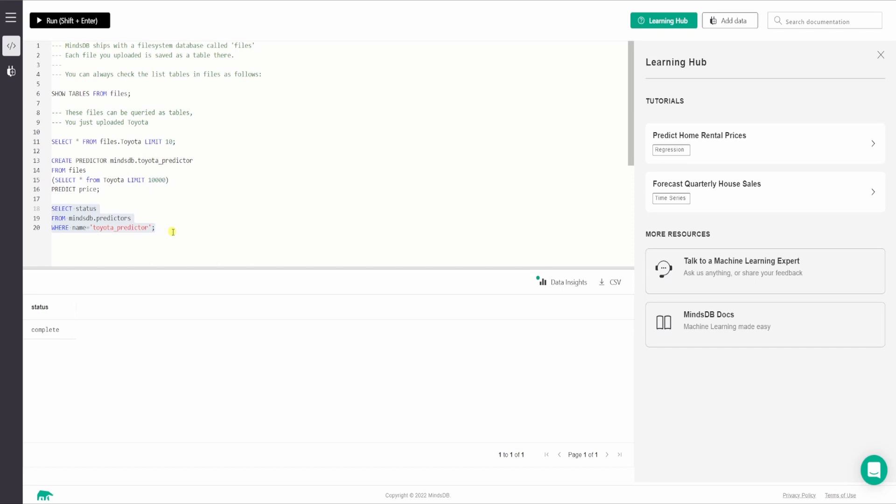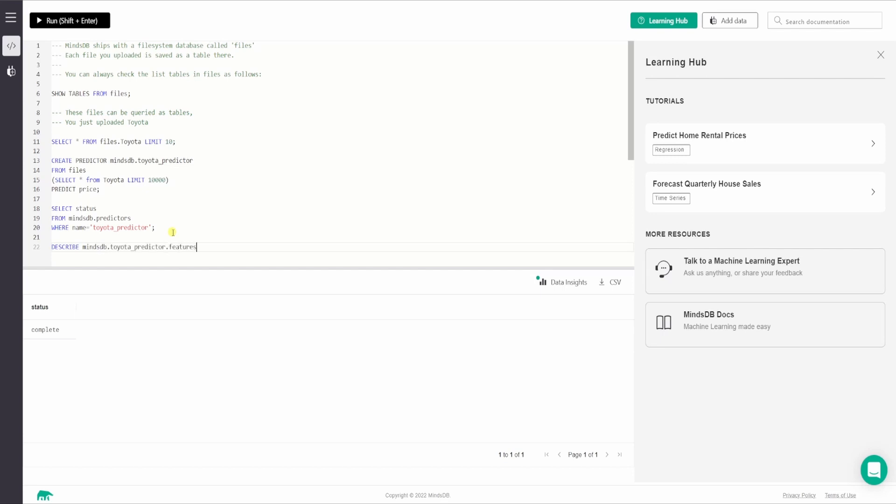But before we move to the predictions part, let us try to understand a few details about our model. In order to do that, MindsDB provides us with three kinds of describe statements that provides three kinds of details about the predictor that we just trained. So let us execute them one by one and check on the results that we see. So the first one is to describe it by features. So the query will look something like this describe MindsDB dot name of the predictor model dot features. So this query shows the role of each column for the predictor model along with the type of encoders used on them while training. So let us execute this one and fetch the results.